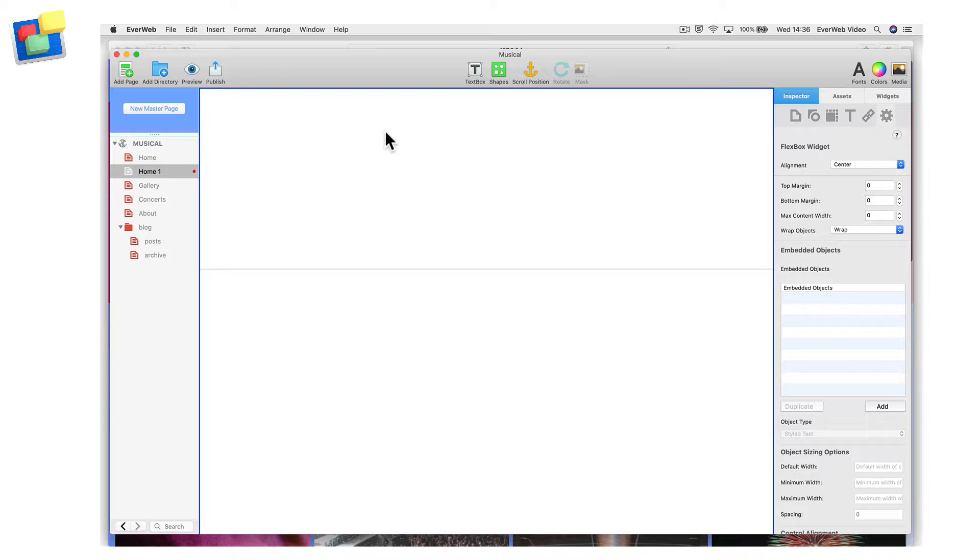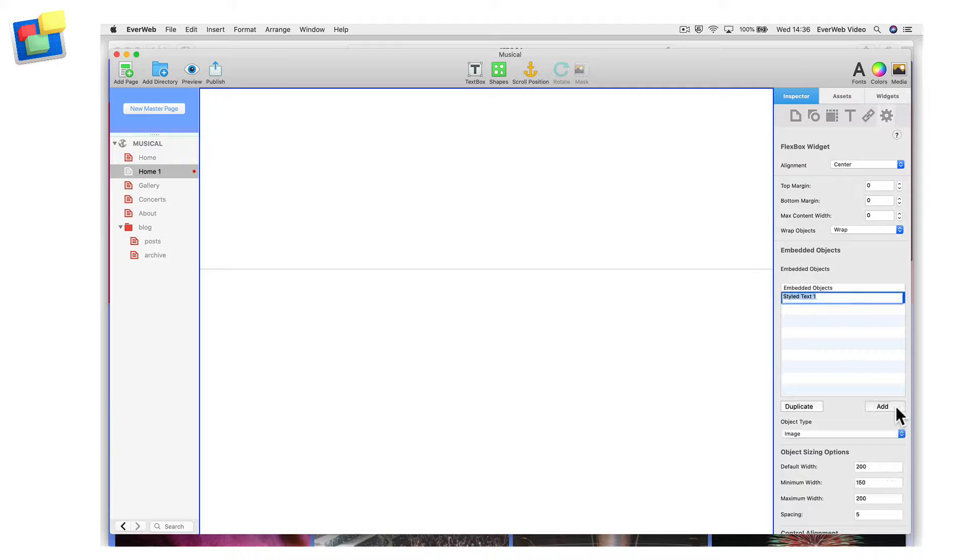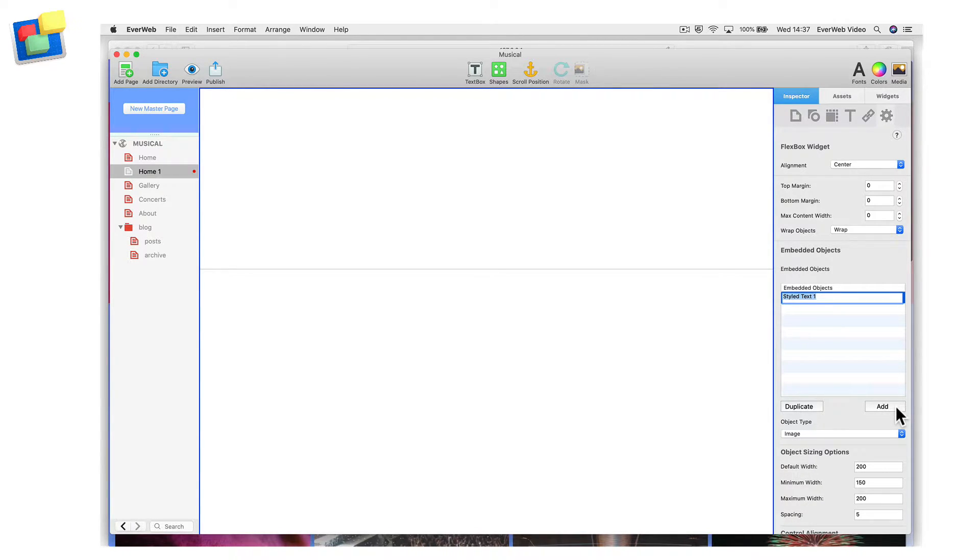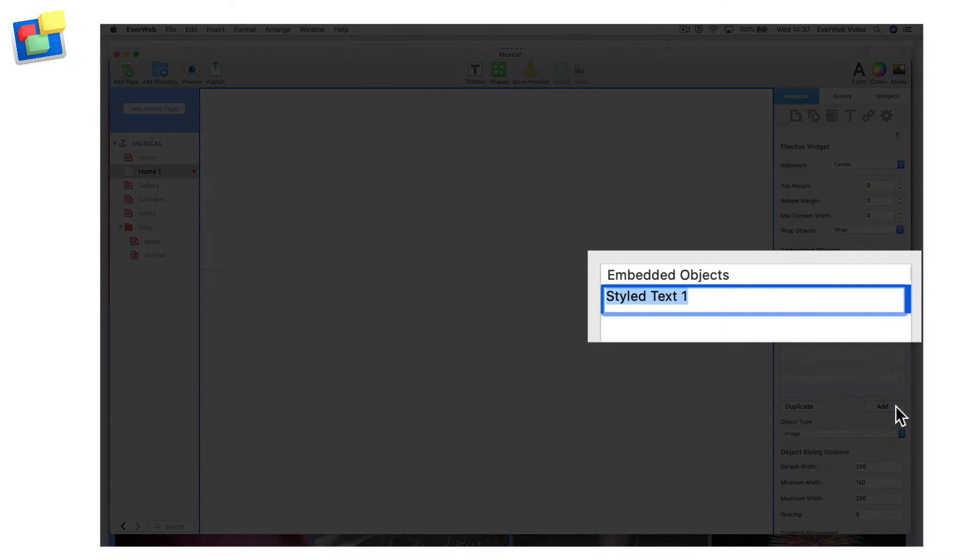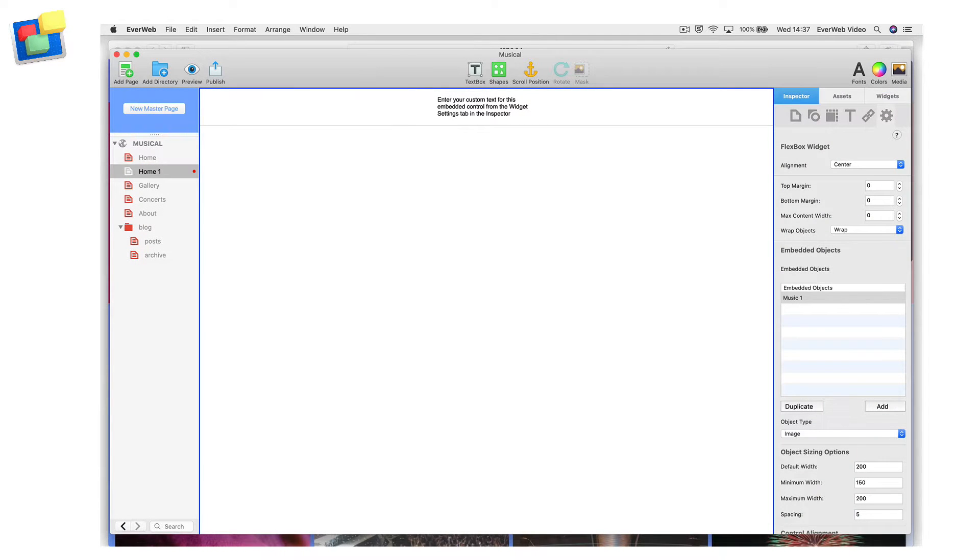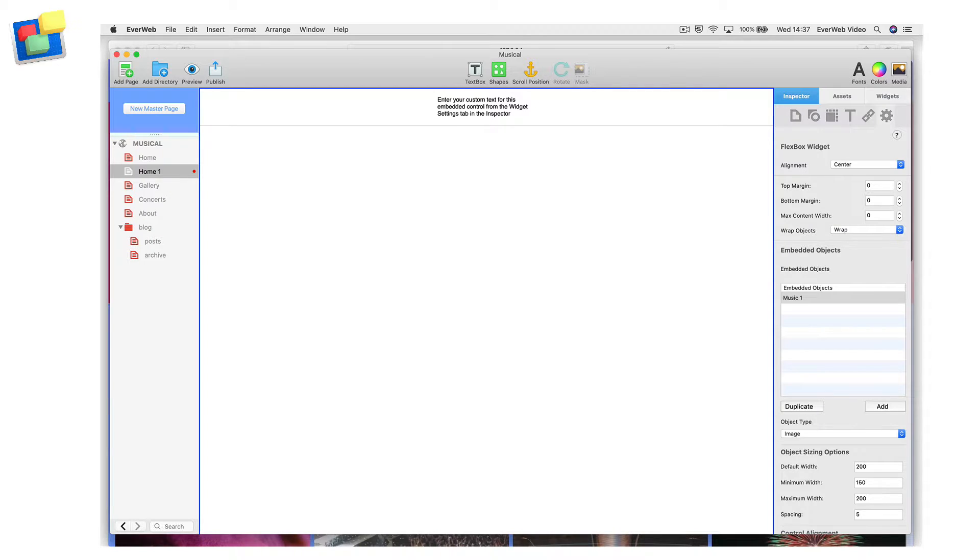As the Flexbox widget is empty, we need to add objects into it. Start by clicking the Add button in the Embedded Objects section of the widget settings. This creates a control which contains objects such as the image, text and button found in our example. I am going to name my control Music1, then press Enter to finish. You can rename a control at any time by double-clicking on its name in the Embedded Objects section and entering a new name.